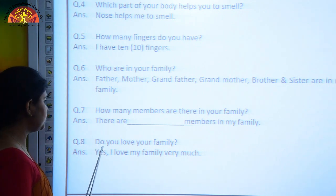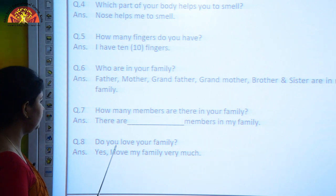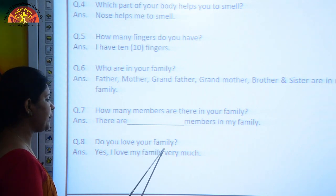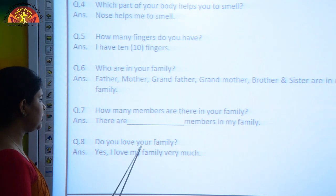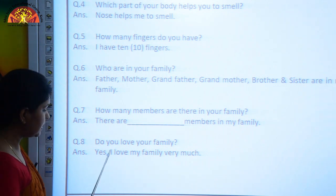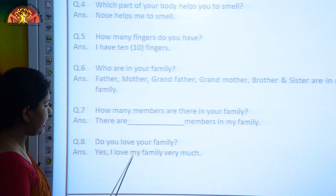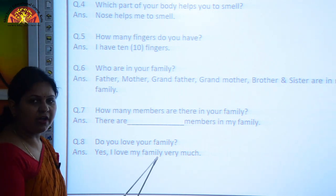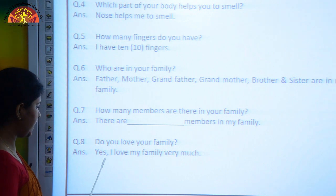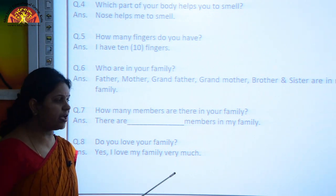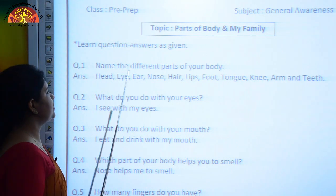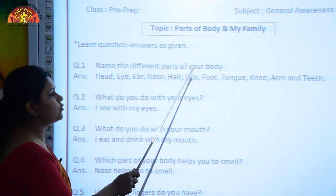The next question is: Do you love your family? The answer is: Yes, I love my family very much.